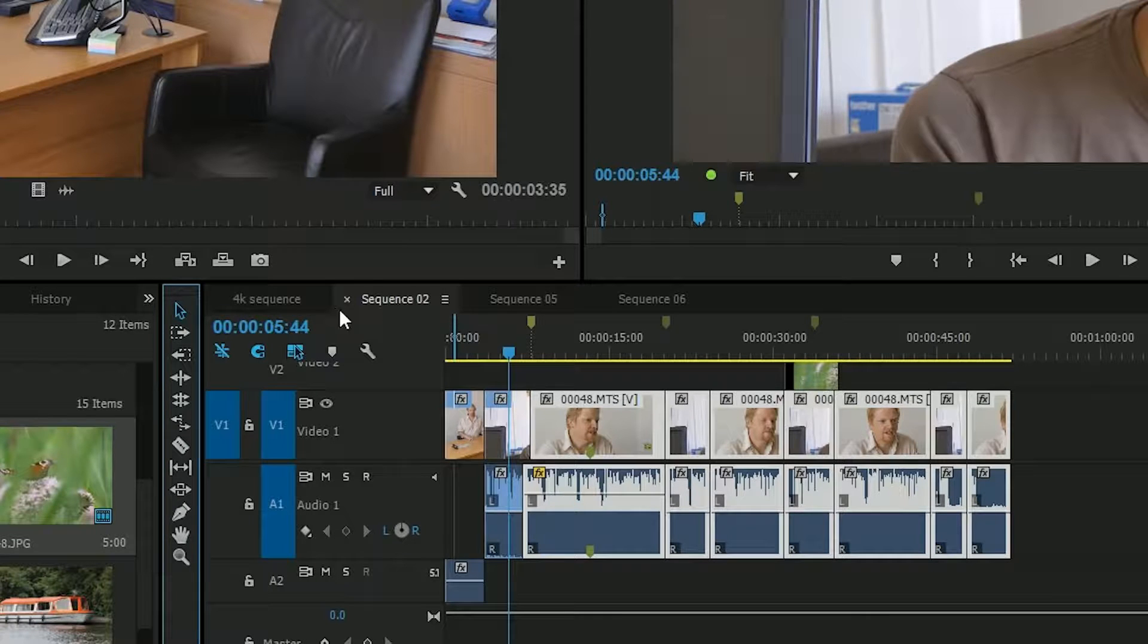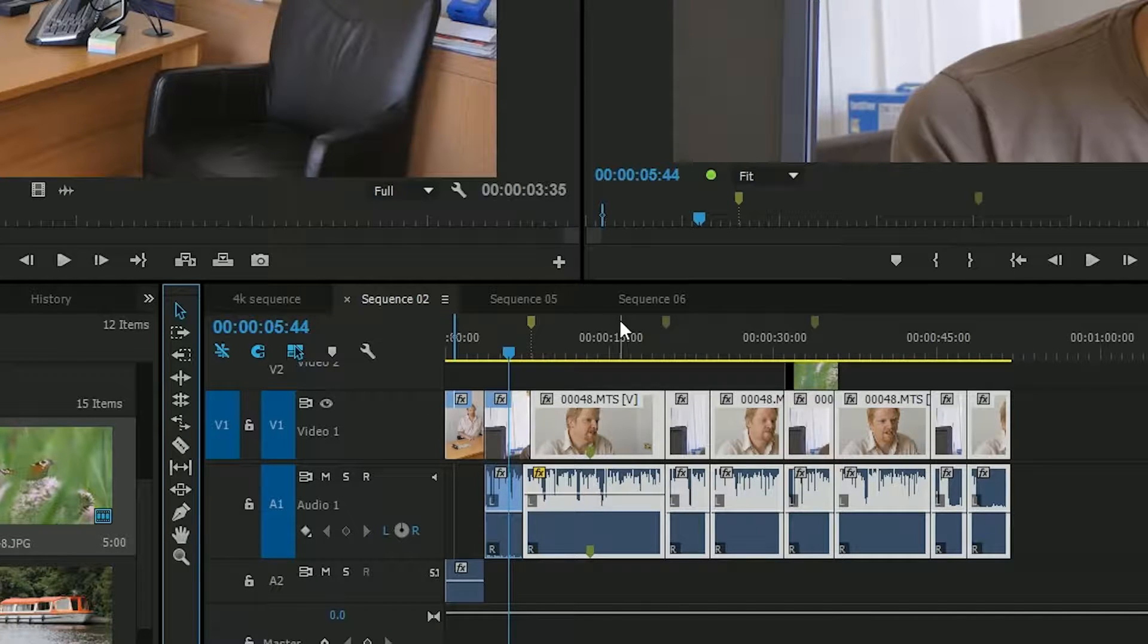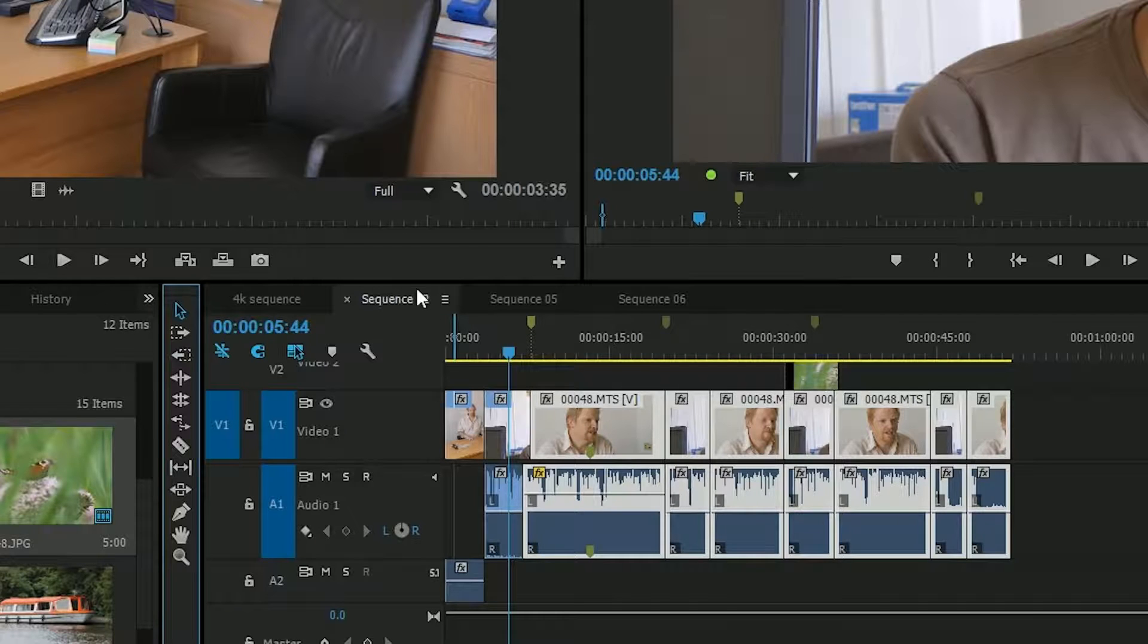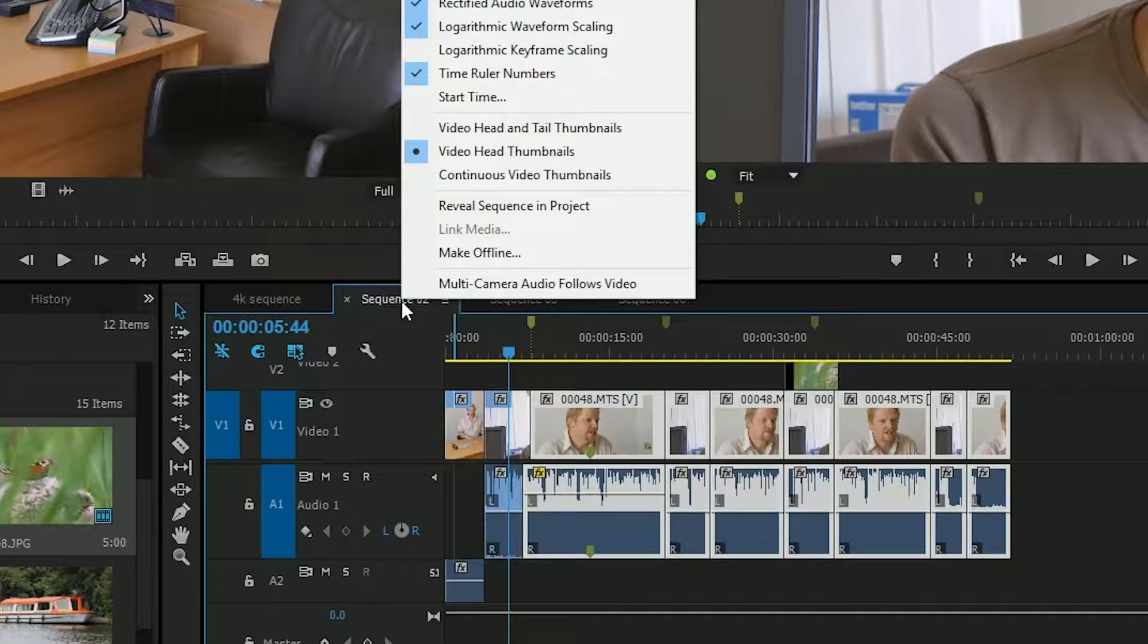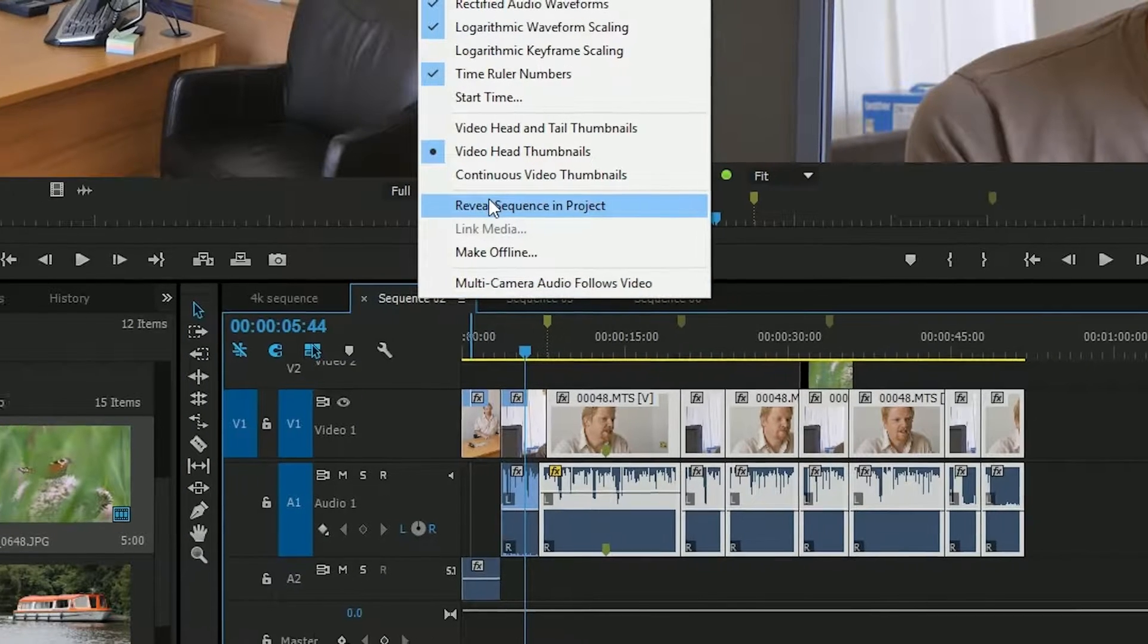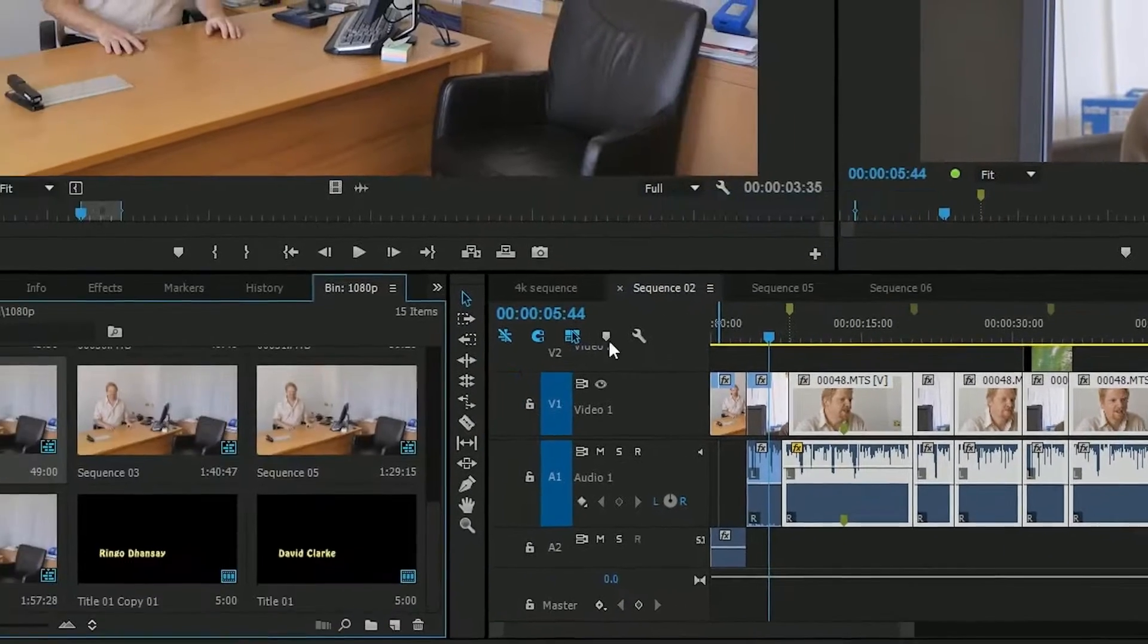But secondly, imagine I've got four or five sequences, maybe 10, 15 sequences open. I'd like to find that sequence in a project. Right-click on it and say reveal in project.